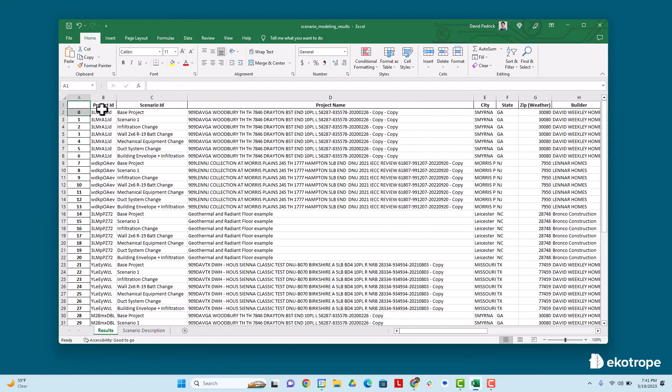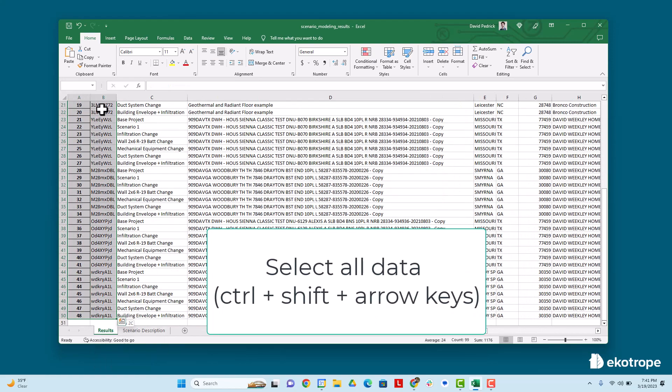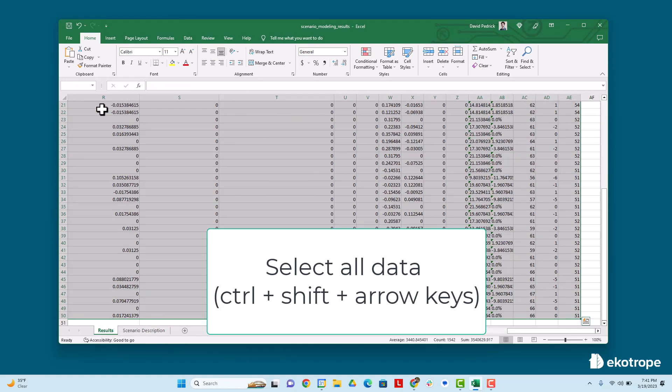The first thing to do is to select all of the data. I do that by using the shortcut keys, control, shift, and arrow keys. You can also shift click to select the data range.